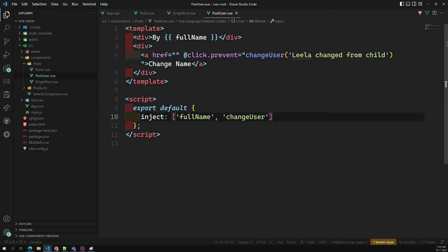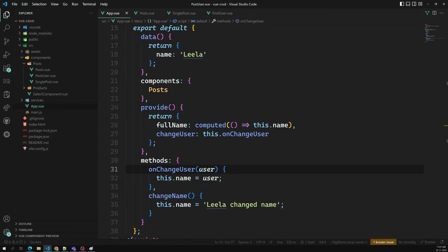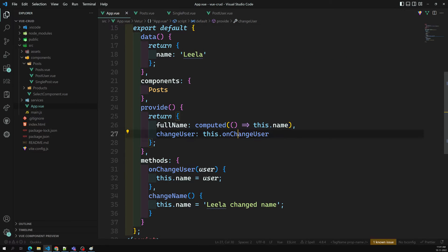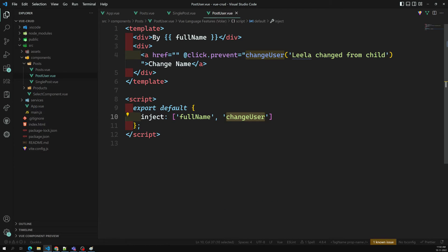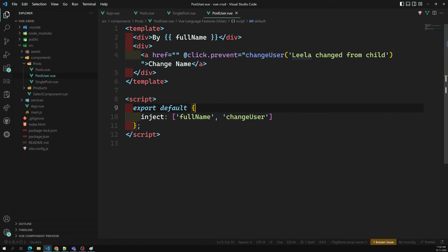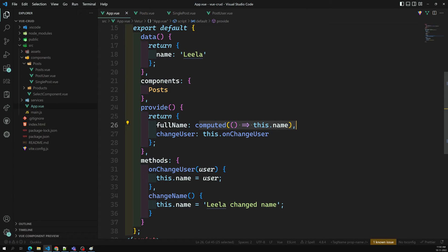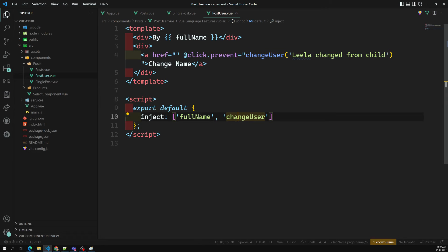From PostUser we are calling 'changeUser' using the inject method. We are calling it as a property, but this property is actually a method — whenever we call it, the method executes, same as provide/inject. This method updates the name, and since things are reactive, the reactive value gets updated. This is how child-to-parent communication works here, but it creates confusion, and Vue.js does not recommend this approach. We are using reference types in the function so we can call it directly.